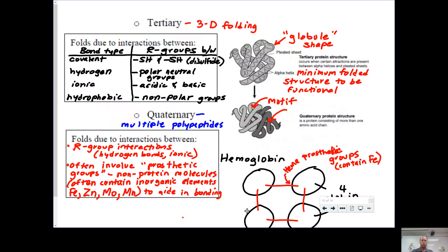Tertiary and quaternary structure is where you have interactions between R groups. Tertiary involves R groups within a single polypeptide; quaternary involves R groups interacting among multiple polypeptides. In the formation of quaternary groups, you often have prosthetic groups — such as iron, zinc, molybdenum, and manganese — which are ionically bonded elements that help hold the whole structure together.